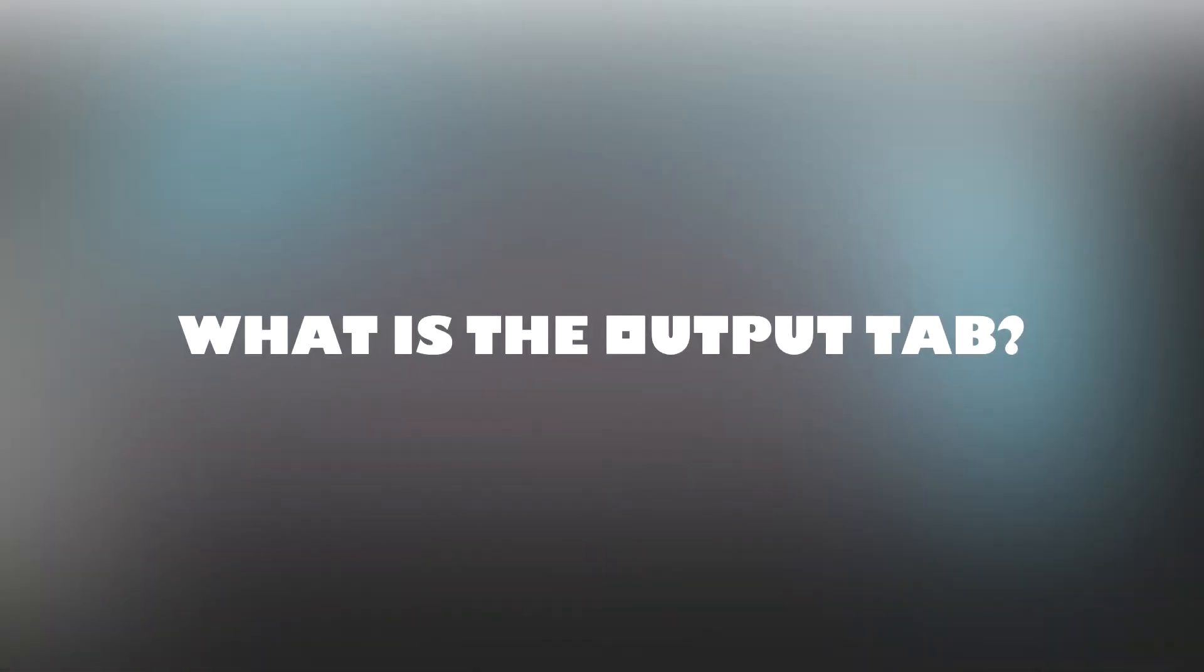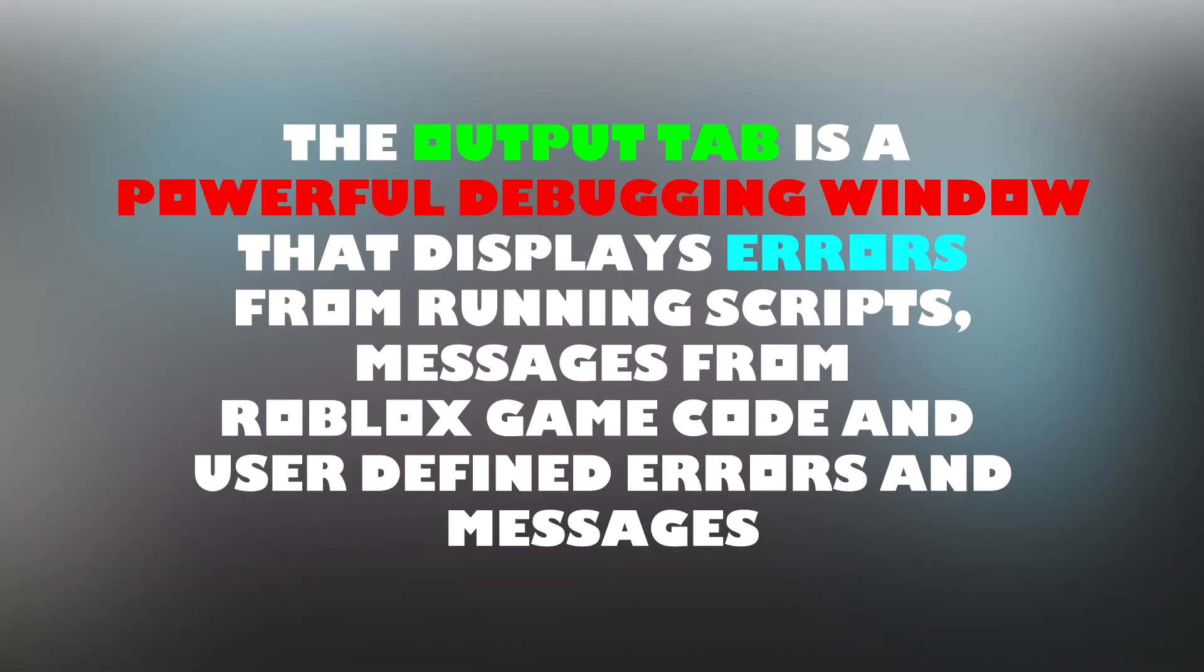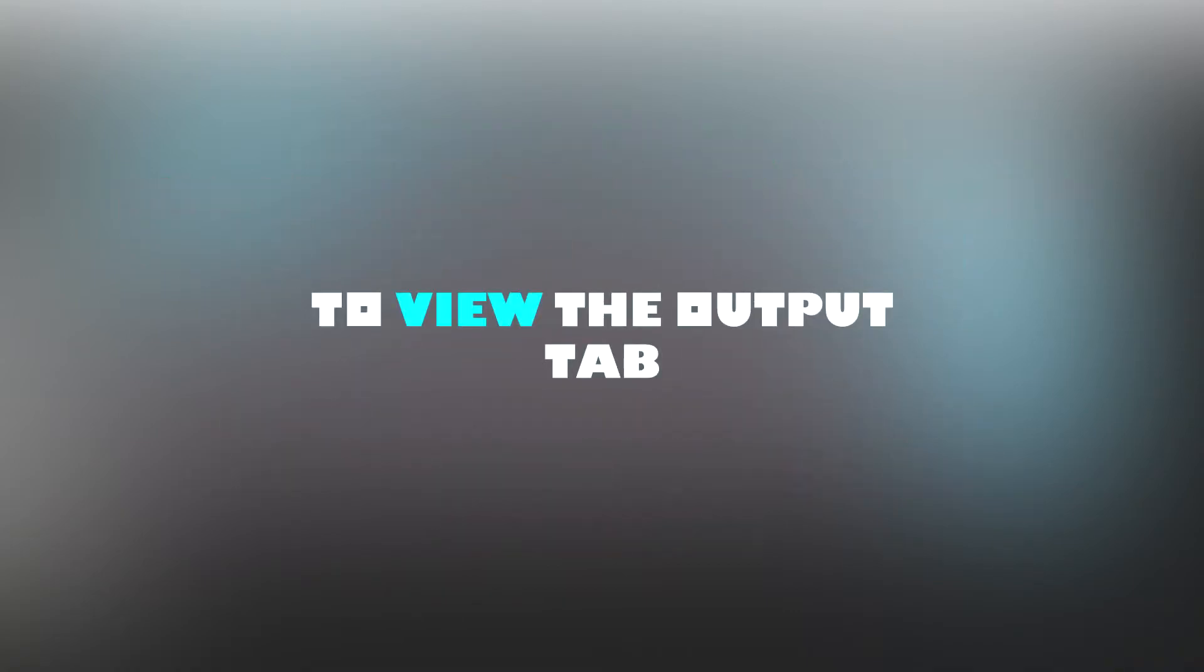What is the output tab? The output tab is a powerful debugging window that displays errors from running scripts, messages from Roblox game code, and user defined messages and errors.